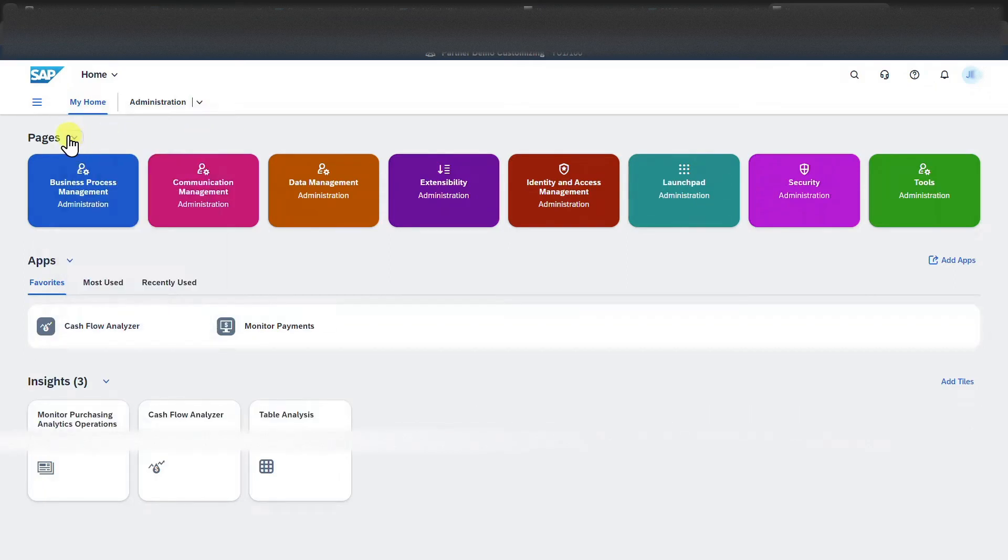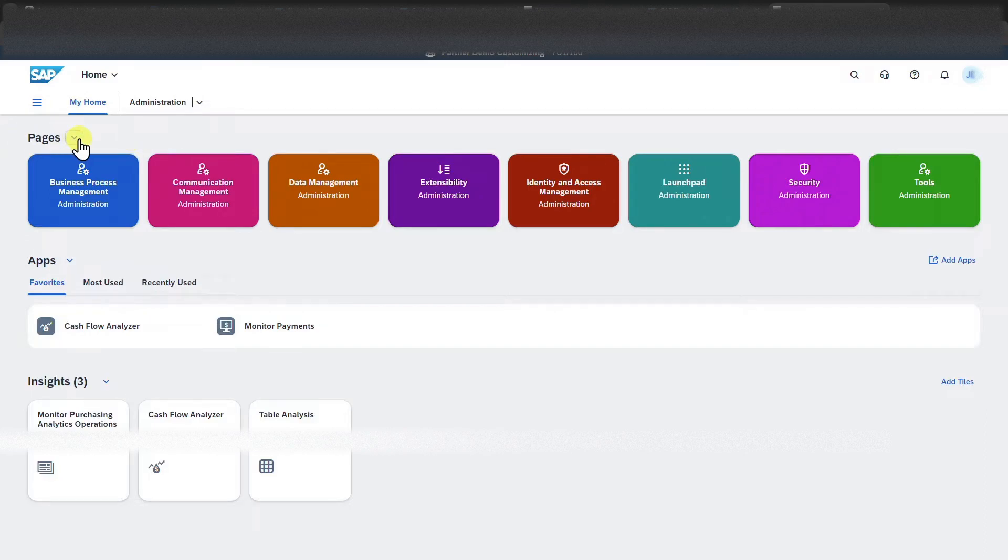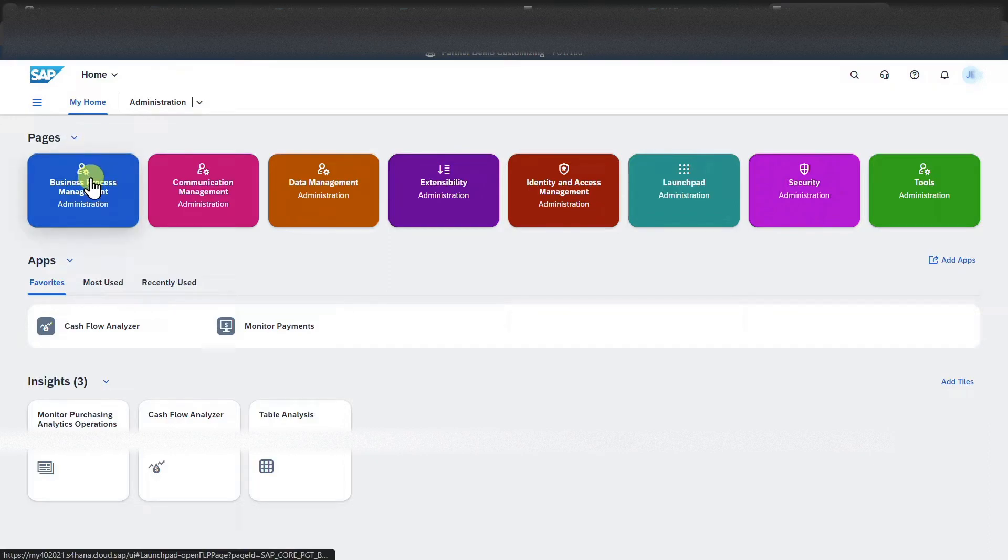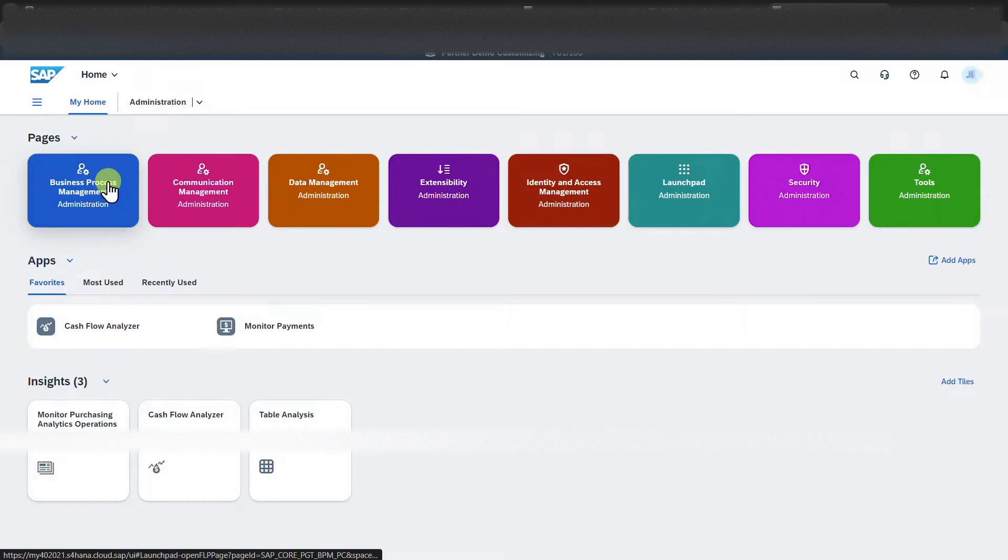Then you can see we have here a section called pages. Pages are a way of structuring our launch pad. I have a whole video about the pages and spaces structure. I will leave you a link in the description of this one. As you can see, different pages are now assigned. We could click on one of those pages,